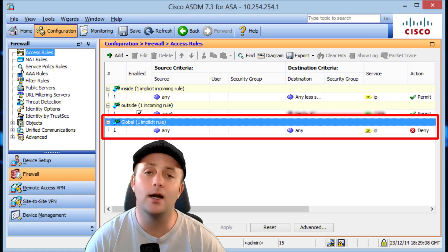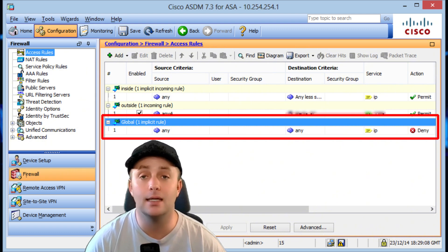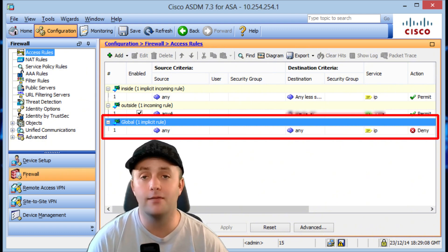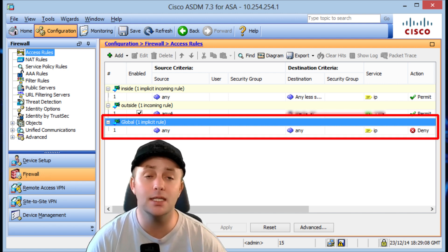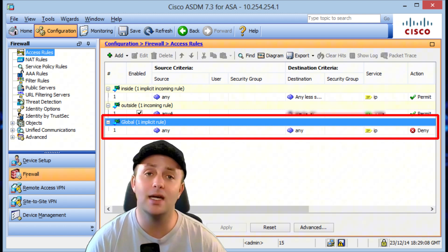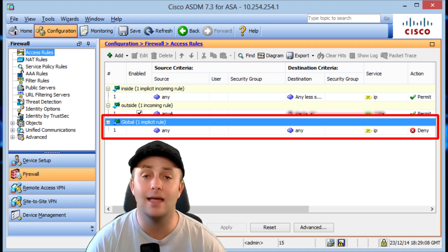One important concept in firewall configuration is the idea of default deny, where all traffic is blocked by default and only traffic that matches specific allow rules is permitted. This provides a higher level of security by minimizing the chances of accidentally allowing malicious traffic. On the other hand, default allow permits all traffic except what is explicitly blocked — this approach is less secure and opens the door to a wide range of potential threats unless rules are carefully configured. I wouldn't recommend this.